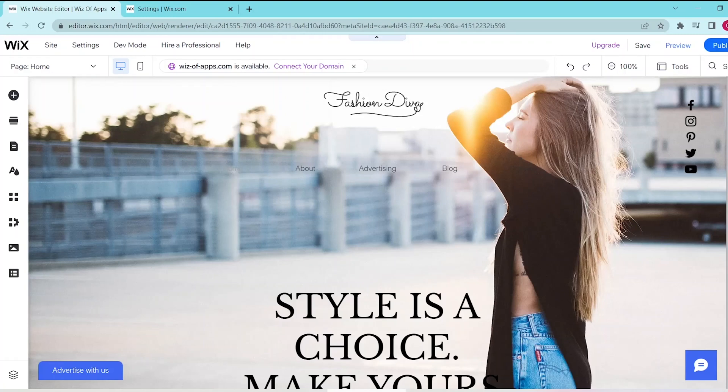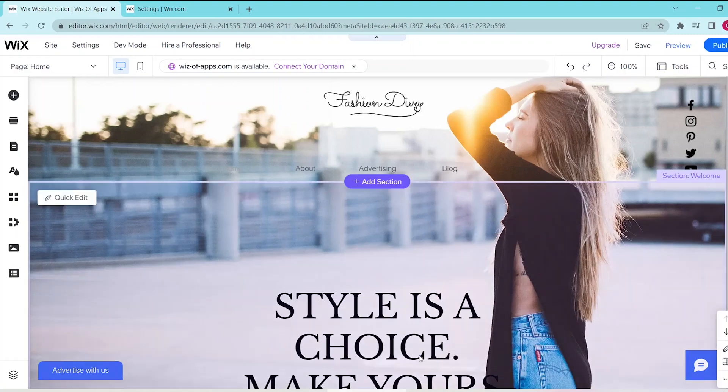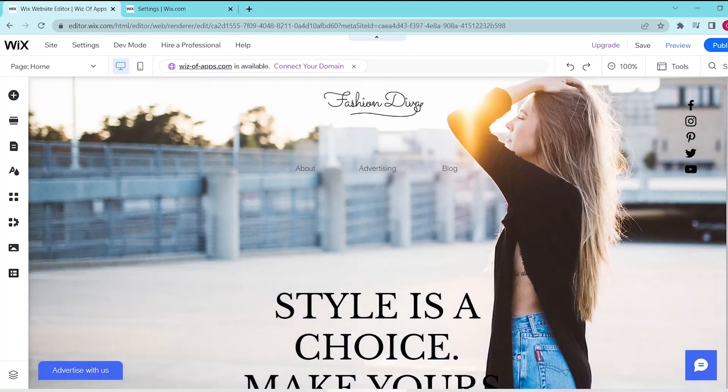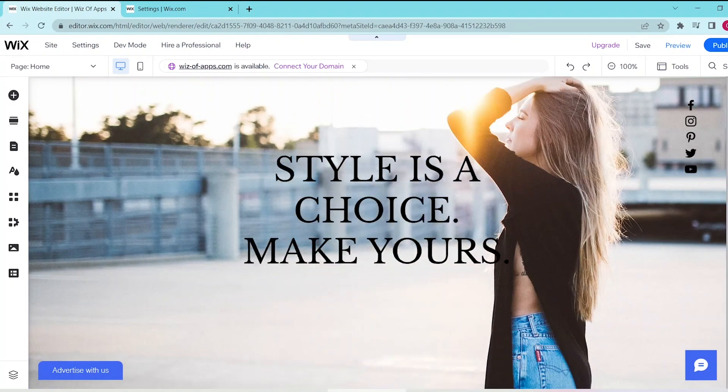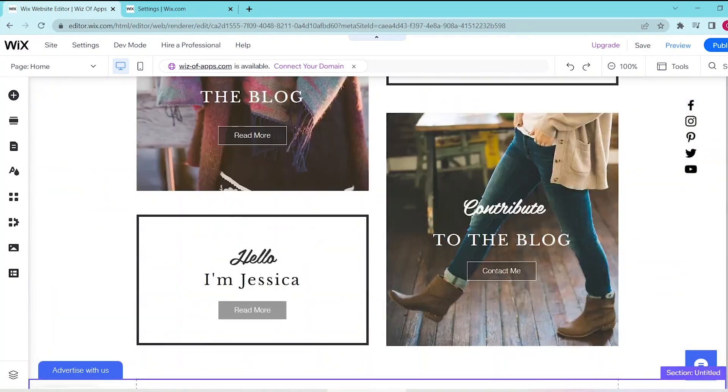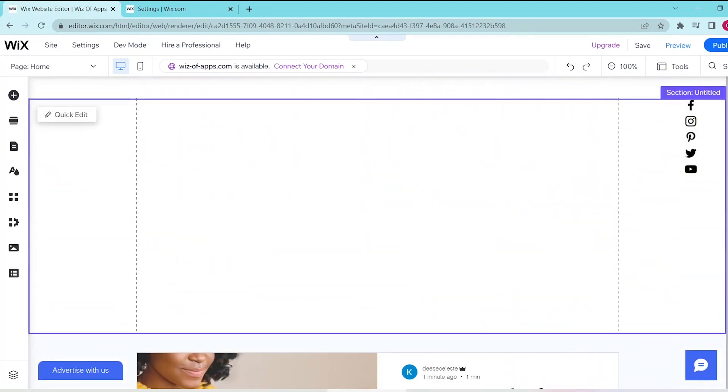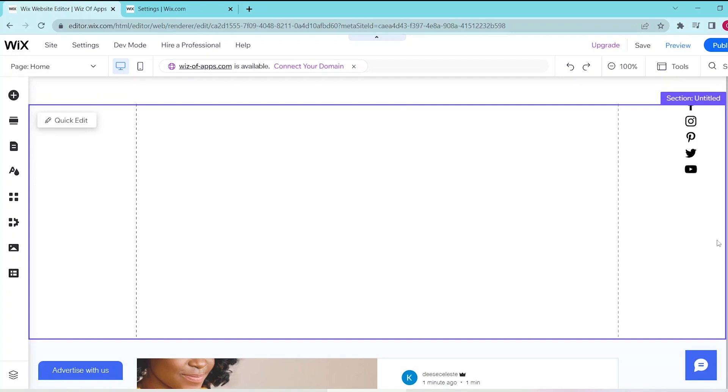In this video I'm going to be showing you how to add a pop-up window on Wix. So first go to your Wix website editor and we're just going to scroll down so that we have a blank image to work with.